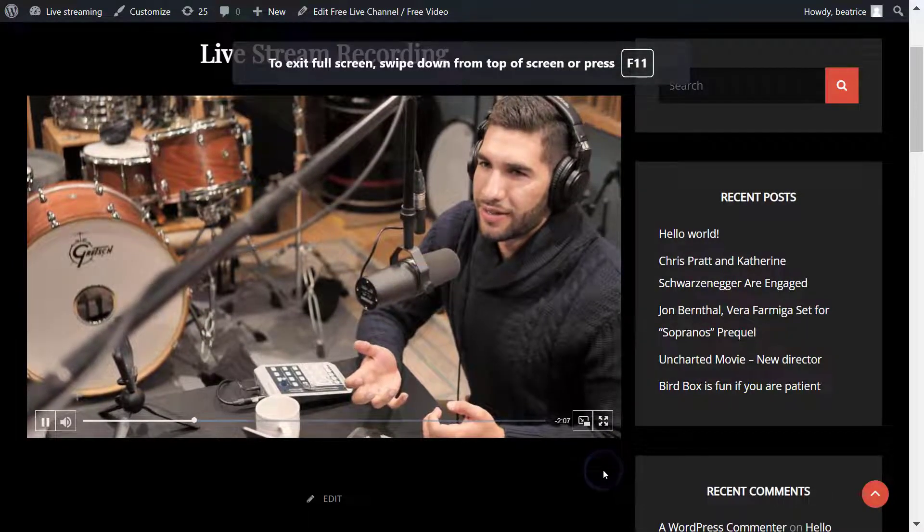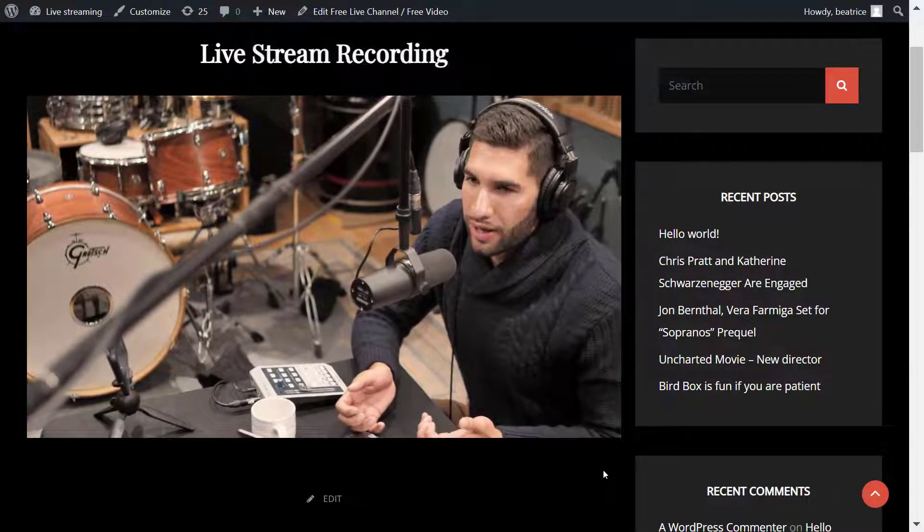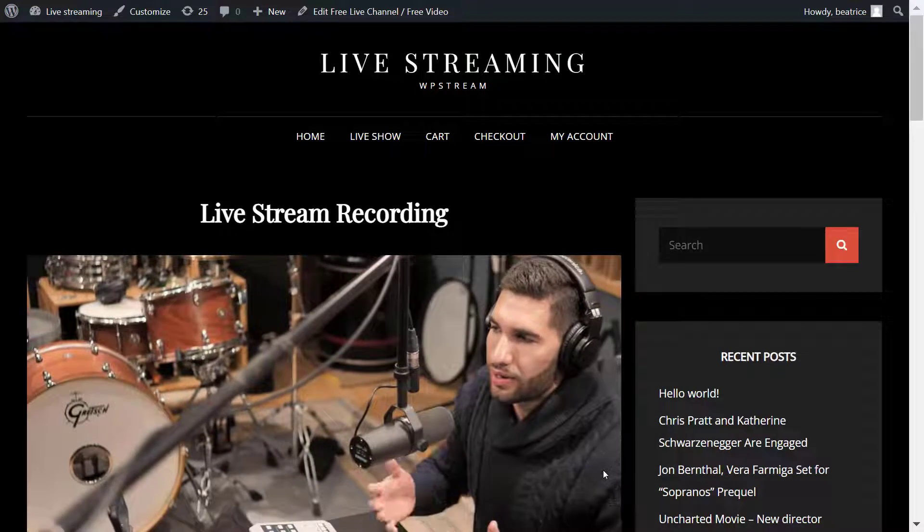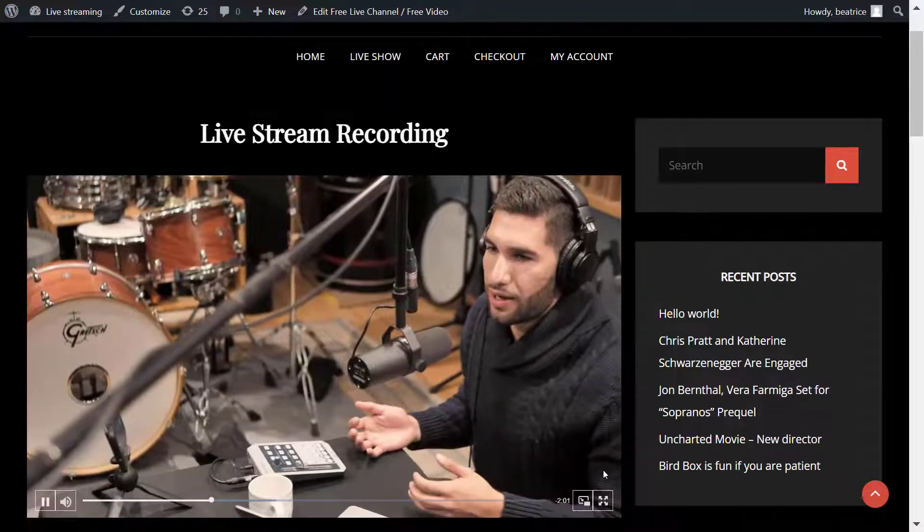And that is basically it on how you can take that recording from your live stream and create a video on demand on your website. As simple as that.